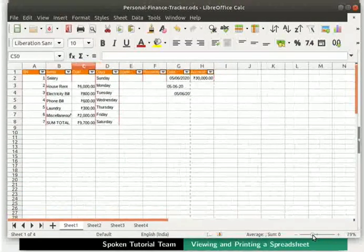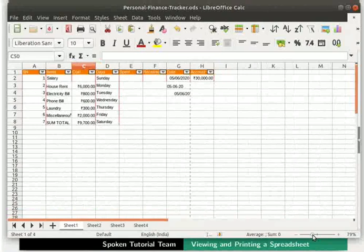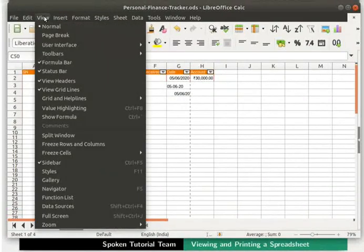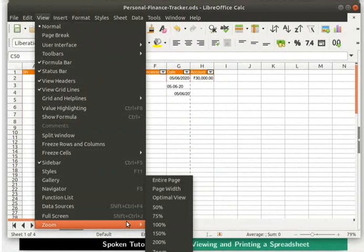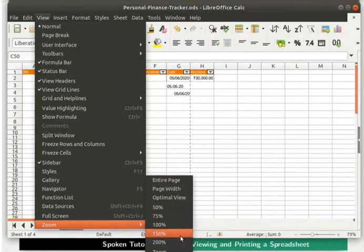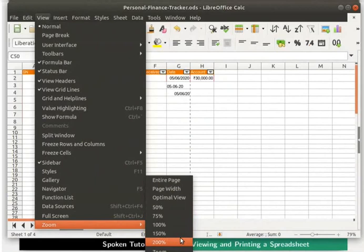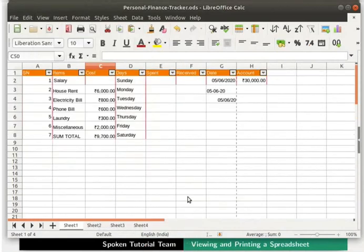Let's learn another way of zooming. Click on the View menu in the menu bar and click on Zoom. A few more options are displayed in the Context menu. Here select Optimal view. Now we get the most comfortable magnified view of the spreadsheet.